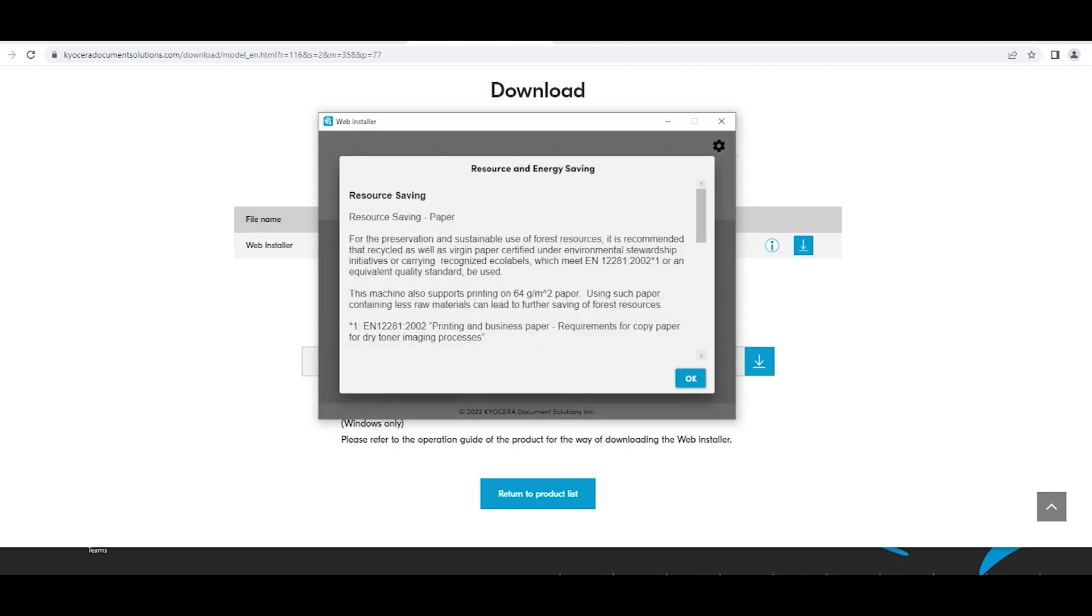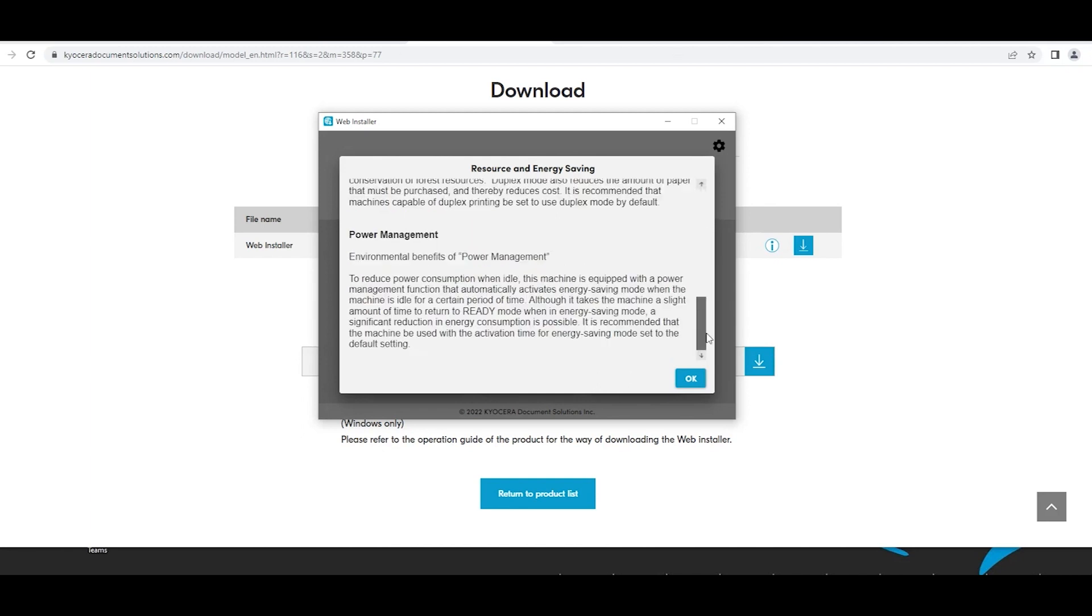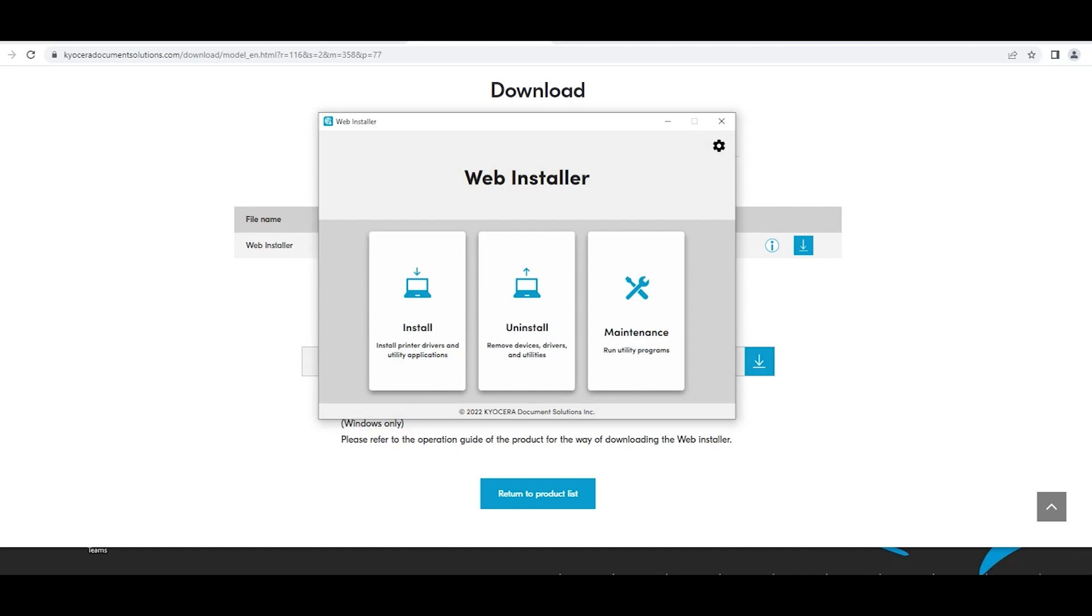A resource and energy saving window will appear. Scroll to the bottom and select the blue OK button. Next, the web installer window will appear.